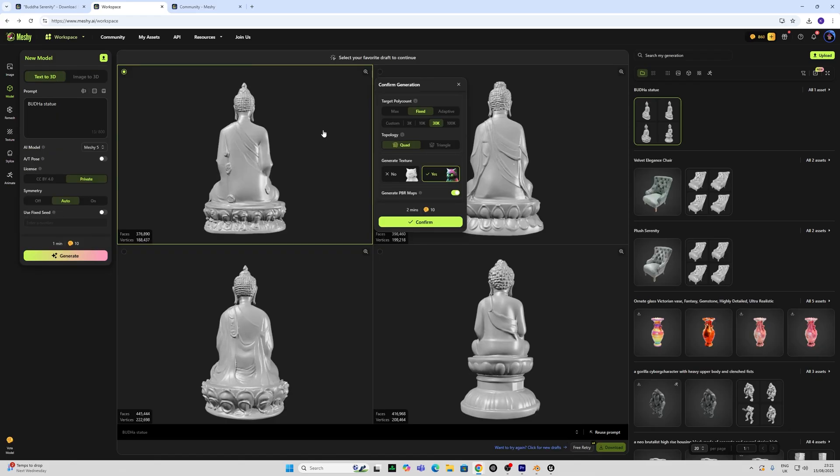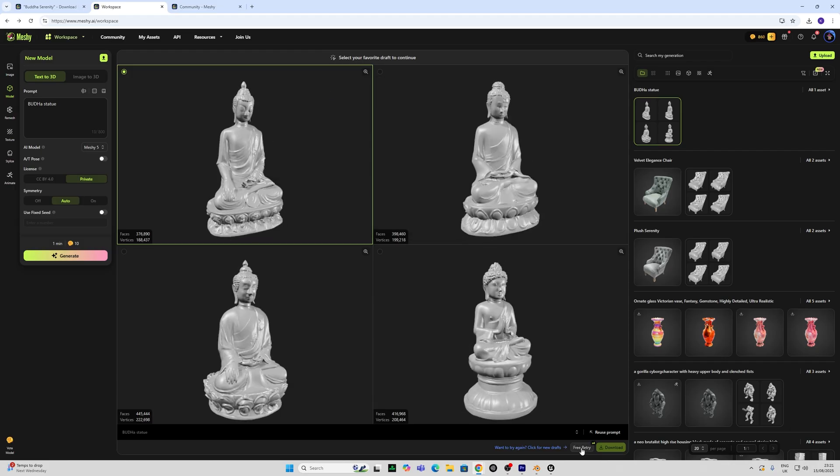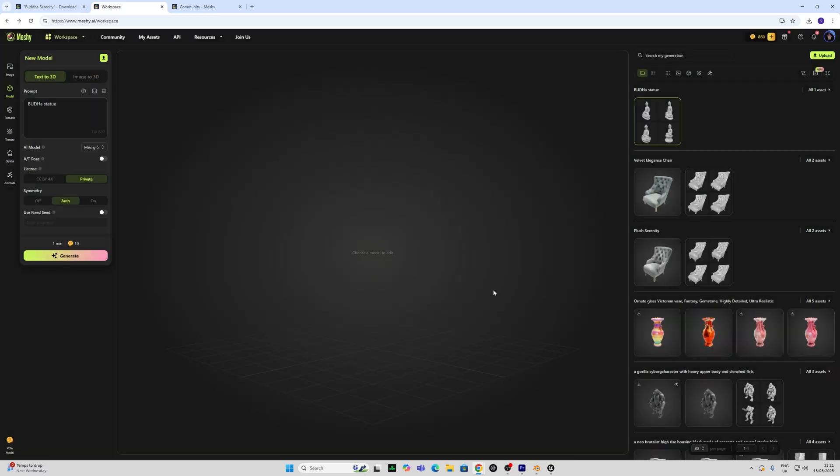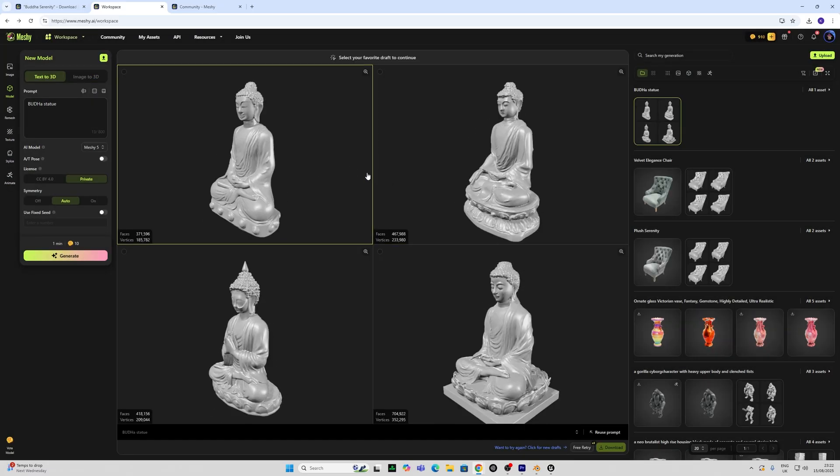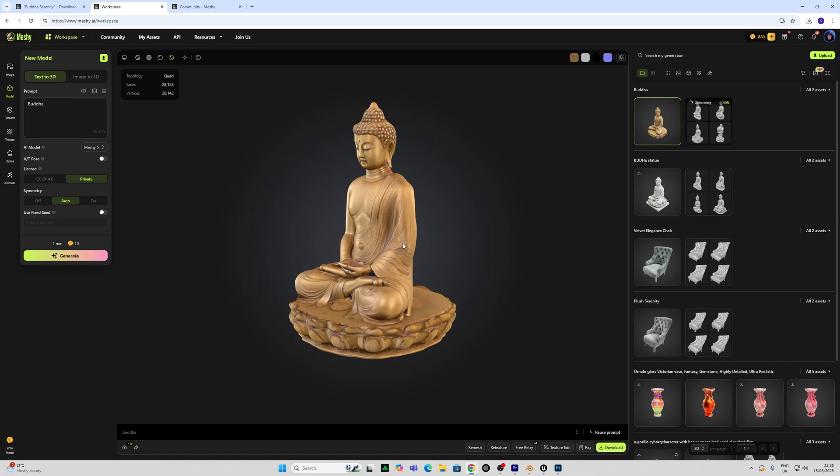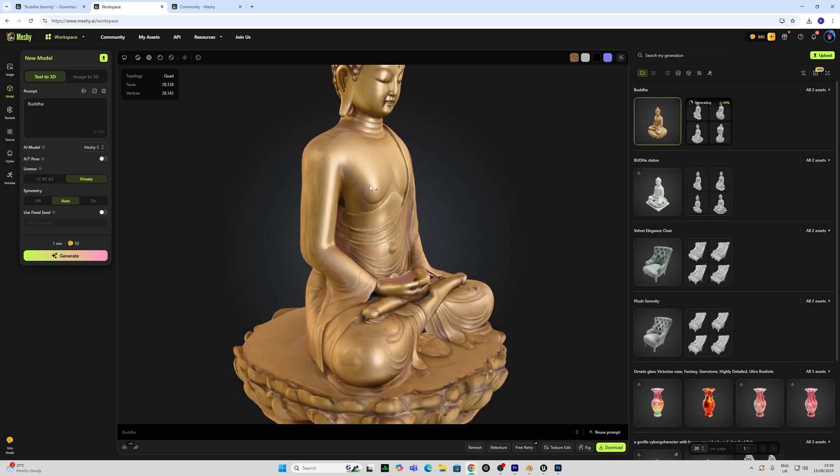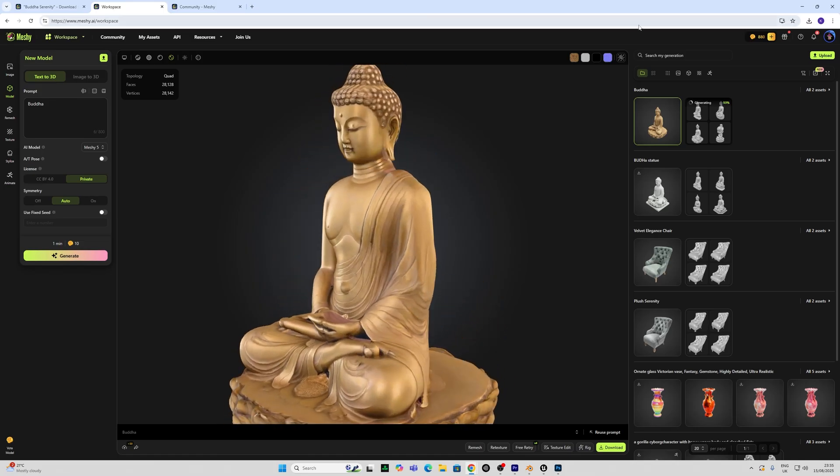Next I decided to try a Buddha statue prompt. And the fun thing about this is that if you're not happy with what you have like I was here, you can just try again free up to four times to get a more satisfactory result. With this one I added a texture again because I wanted to create a bunch of ornaments for a shelf in Unreal Engine which I'll show you now.